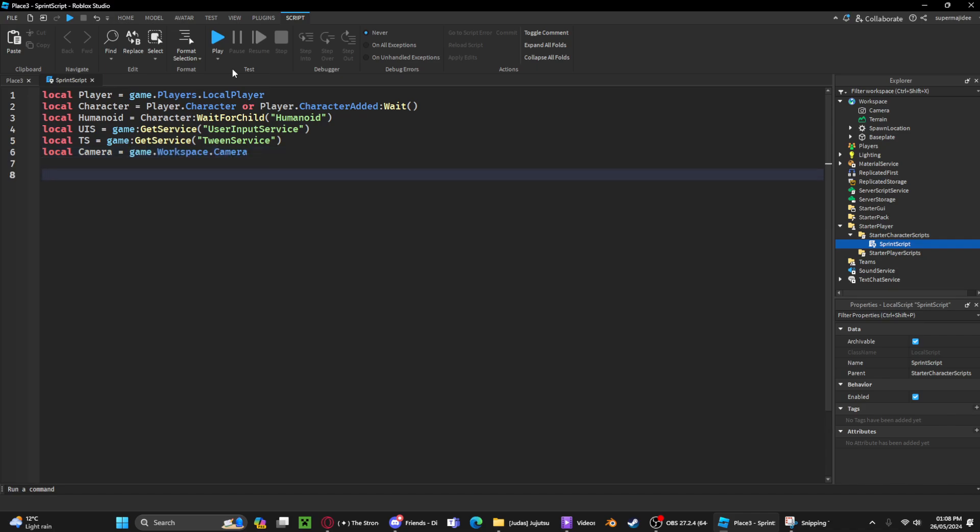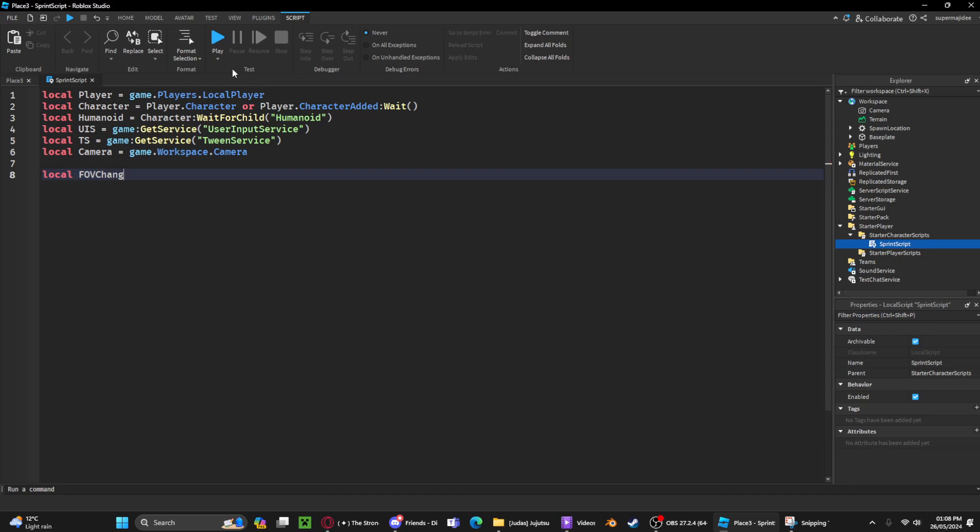Now we need to create the tweening so the FOV can change smoothly, increasing and decreasing. First we're gonna create a variable for local FOV change. This is when they press shift, the FOV is gonna